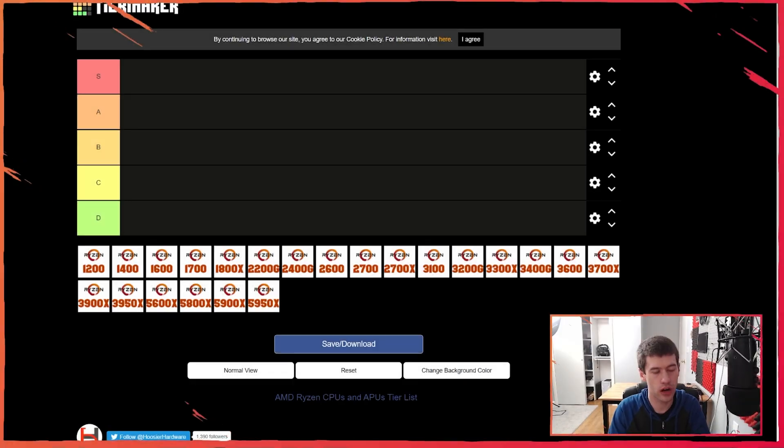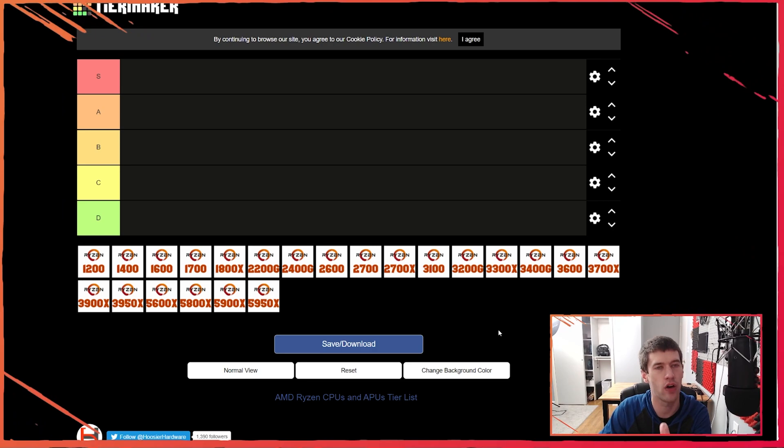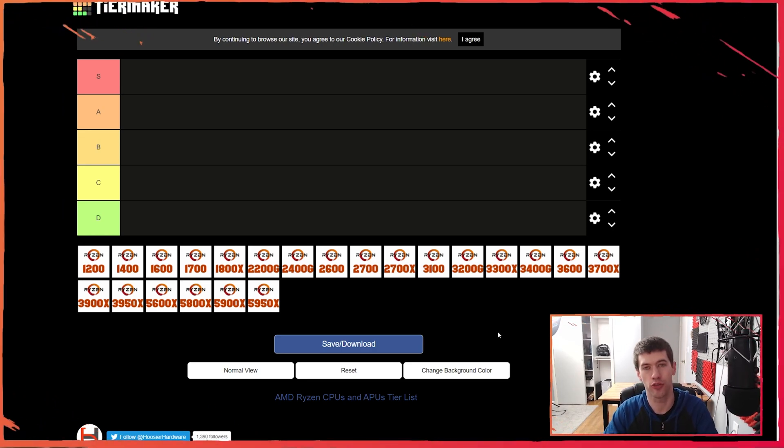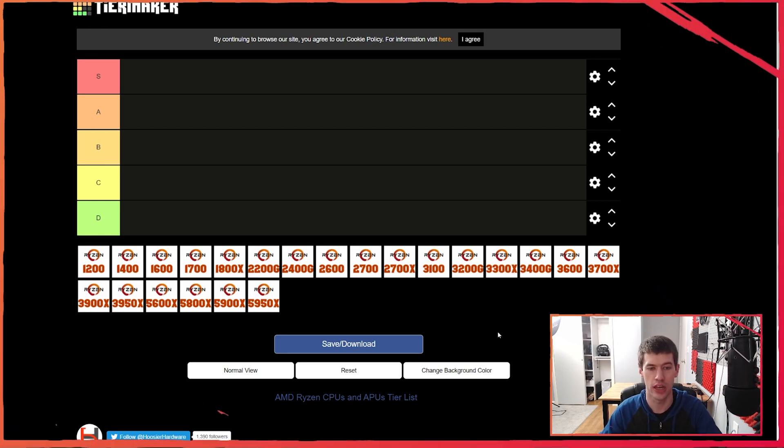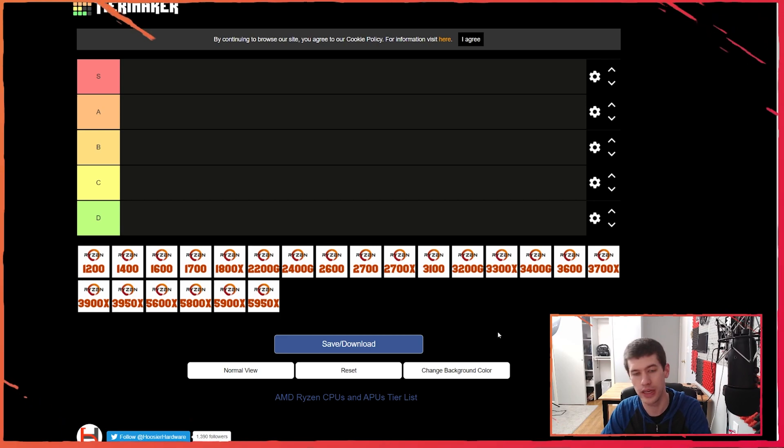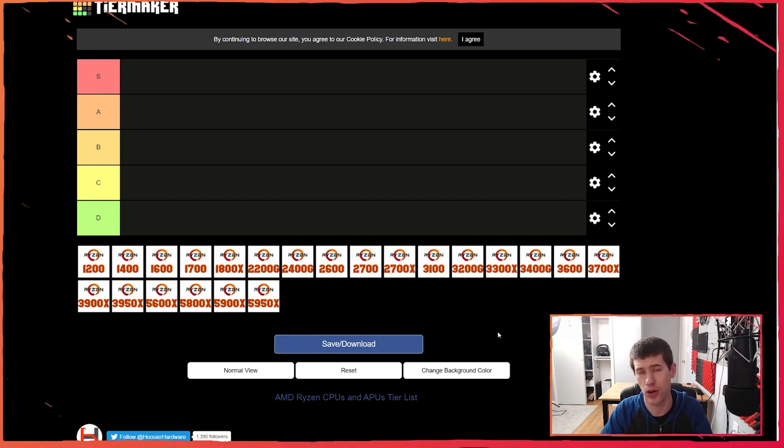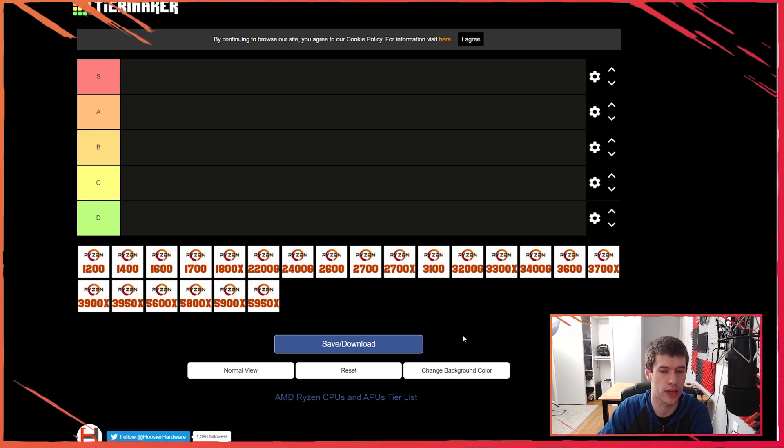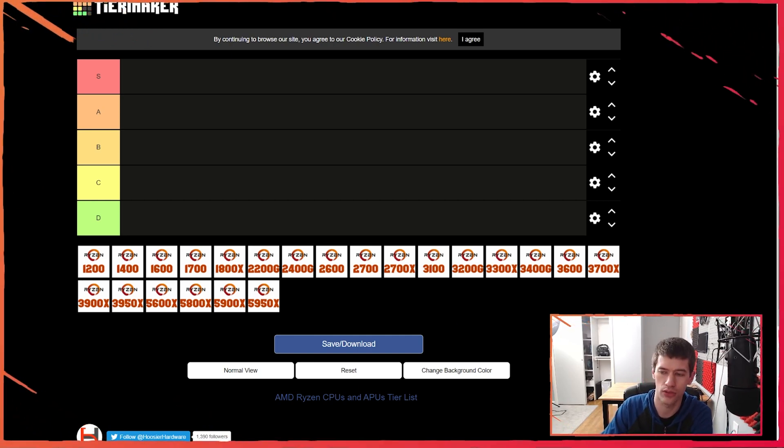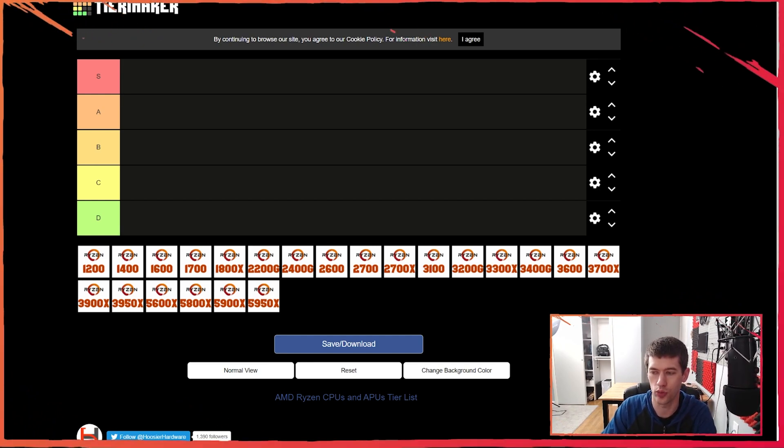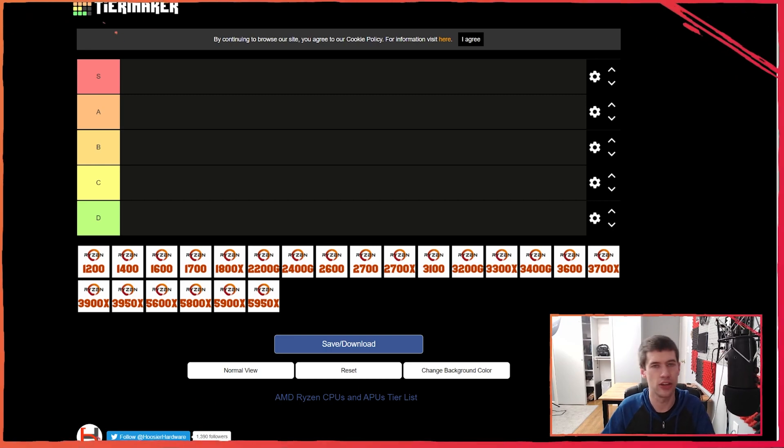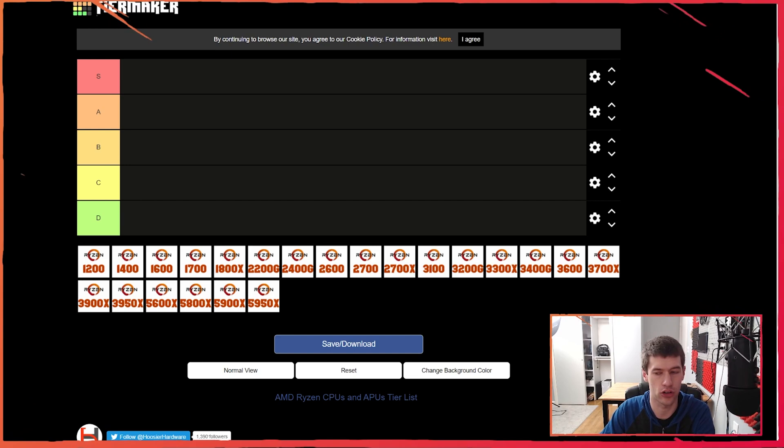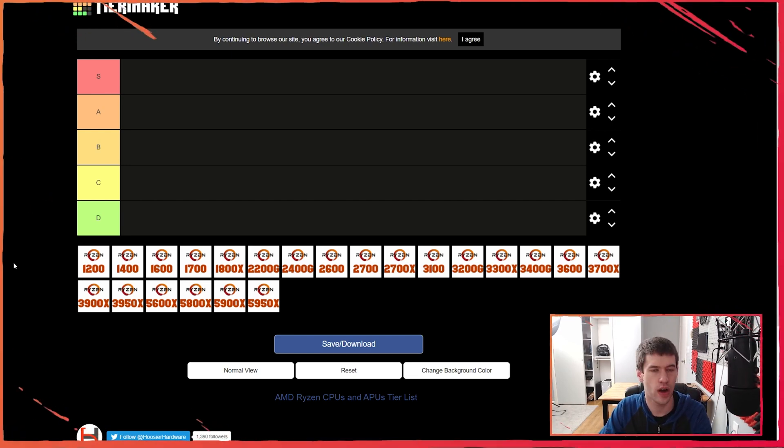So here we are at tiermaker.com and I already have everything set up. It is worth noting I am not going to go through every single Ryzen CPU released - that's partially because some CPUs AMD released were OEM only or just very niche products. I'm also not looking at Athlon APUs. There are a couple APUs in here as we go along. I also have pulled up the actual release dates and prices so I can put it back into the reference point of when these CPUs actually released.